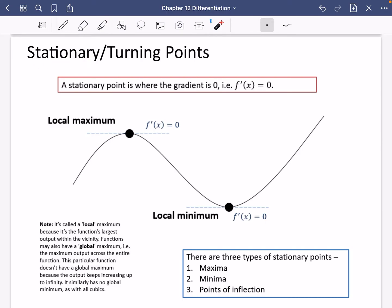Next up is stationary or turning points. You've come across this idea of turning points at GCSE, where you would look at quadratics at the bottom or the top part of that arch or dip. Stationary just means that it is where it's not moving, or it has a gradient of zero. A stationary point is where the gradient is zero, i.e. the first derivative is equal to zero.